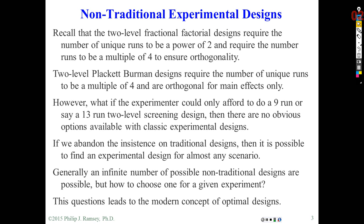What if in general we had general constraints on the number of runs? For example, suppose I want to do nine runs or 13 runs. There are no traditional designs that would work for those numbers of runs. It turns out there are probably an infinite combination of designs out there that might work. The question is, how could we find a design efficiently for some odd number of runs and some number of effects you want to estimate? This leads us to the modern concept of optimal designs.